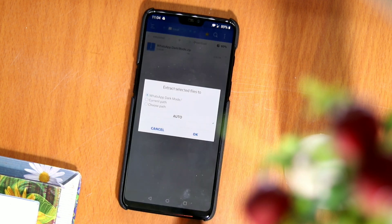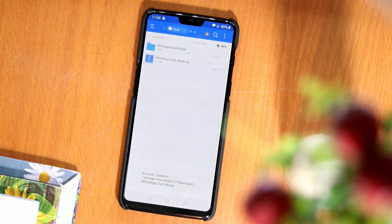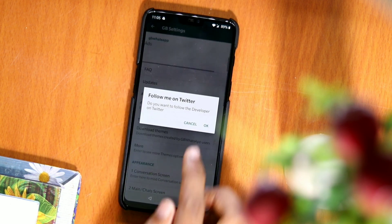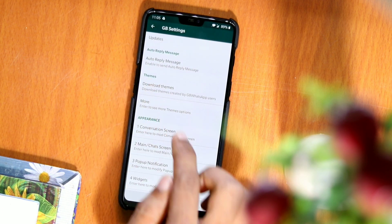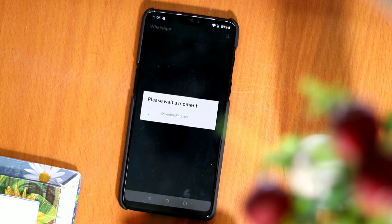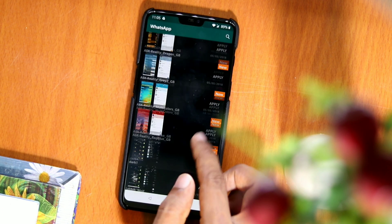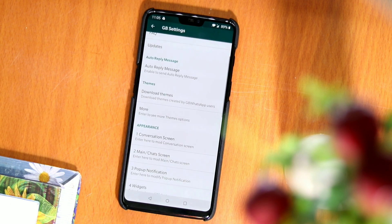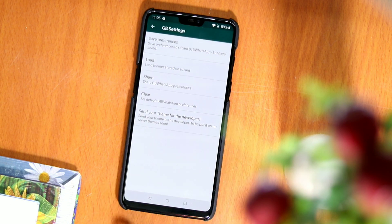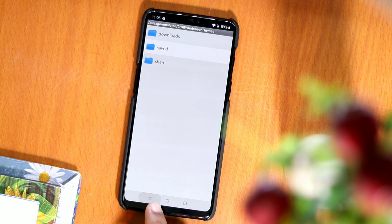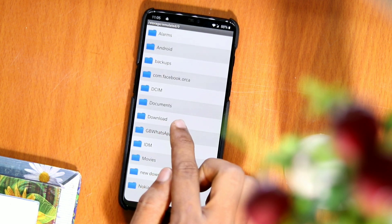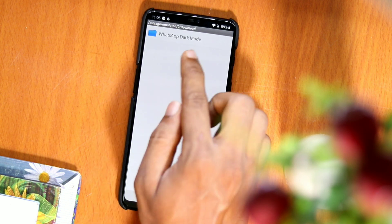After that, launch GB WhatsApp Plus, hit the three-dot menu, and go to Themes. Here there are a number of themes offered by the application itself. The theme you downloaded is designed with full dark mode and cannot be found in the themes offered by the application. To add the downloaded theme, hit the Load option and select the downloaded theme.